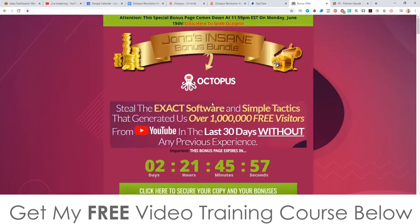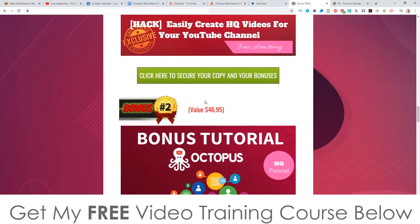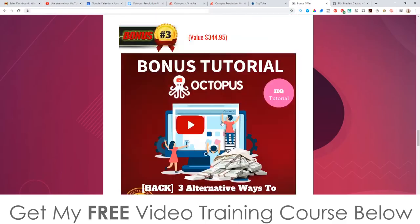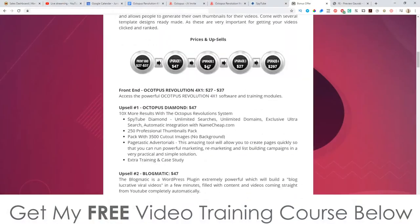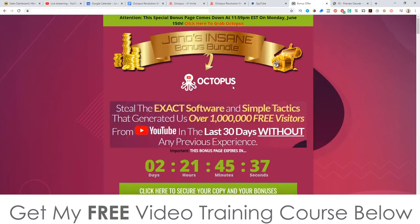That is pretty much it for this review. Don't forget to check out my bonuses - these are all yours 100% free of charge, and you get instant access to all of them. All you need to do is pick up this product via my bonus page, which is down below in the description of this YouTube video. Thank you so much for watching my Octopus Revolution review. I'll see you in the next one. All the best, take care, bye.